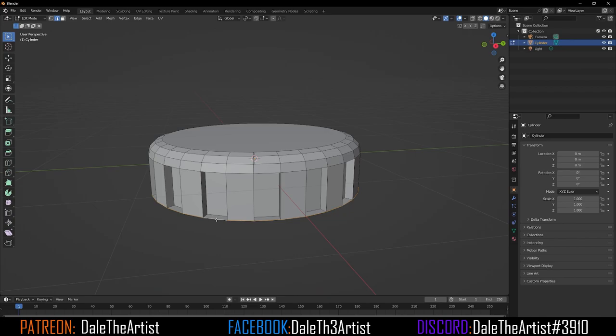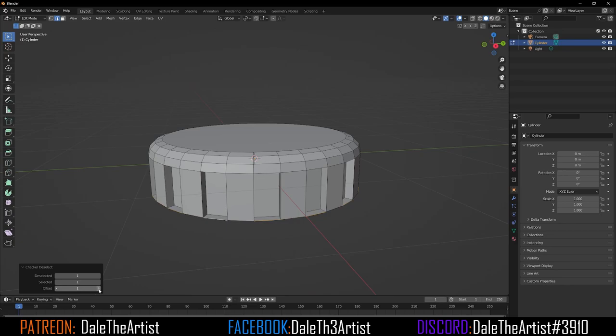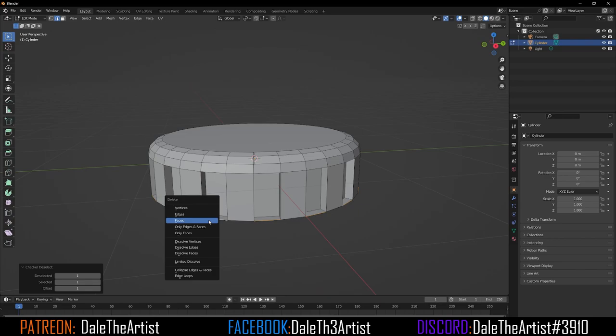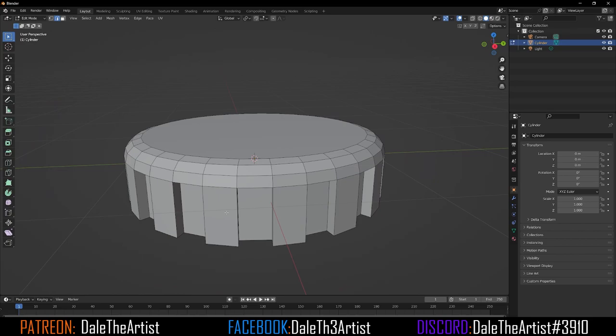Switch from face select back to edge mode. Double-click or hold Alt to select the entire ring — I keep stressing this because I get lots of questions about it not working; it's either method depending on your Blender version. Go back to Select, choose Checker Deselect again, and change the offset from 0 to 1. Now press Delete and choose to delete the edges, giving us this shape.